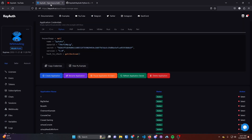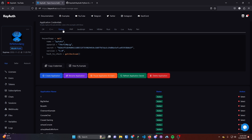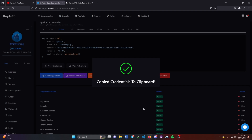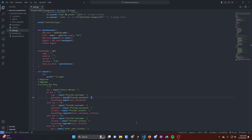Then you want to head over to KeyAuth and go to the Manage Apps page, which will be the first page that loads once you log in. Click on Python after you've made sure you selected an app, and then copy your credentials.